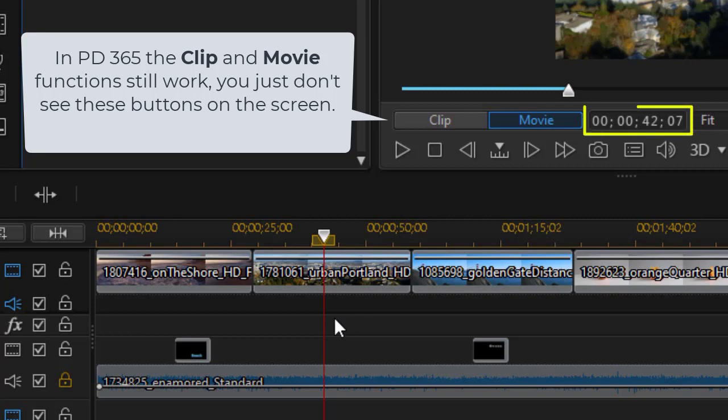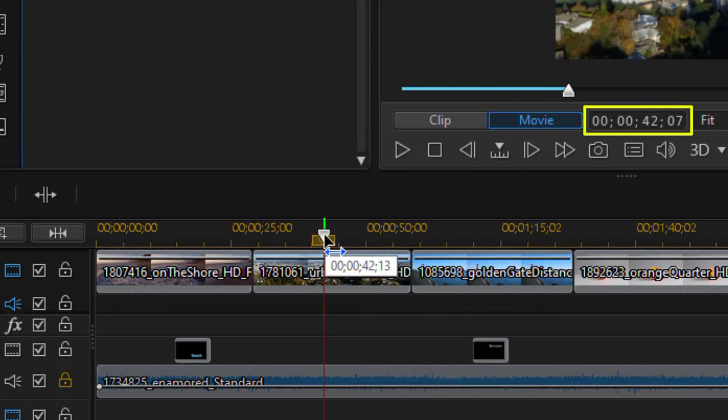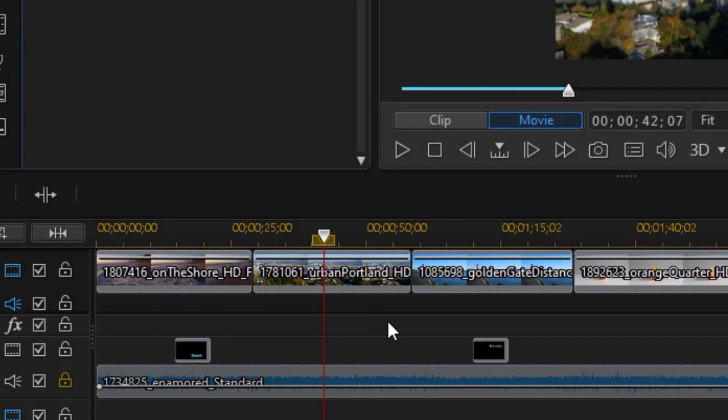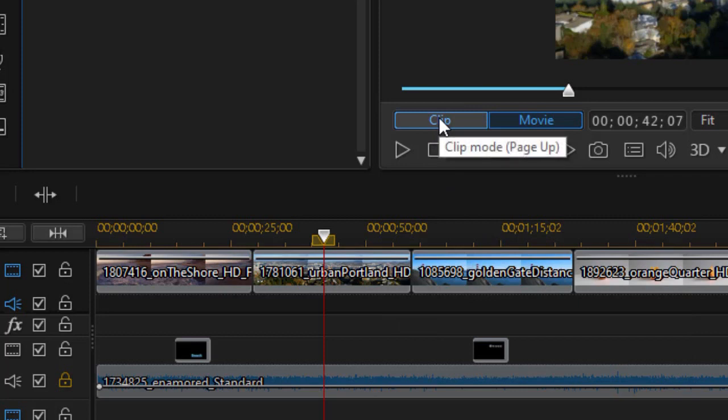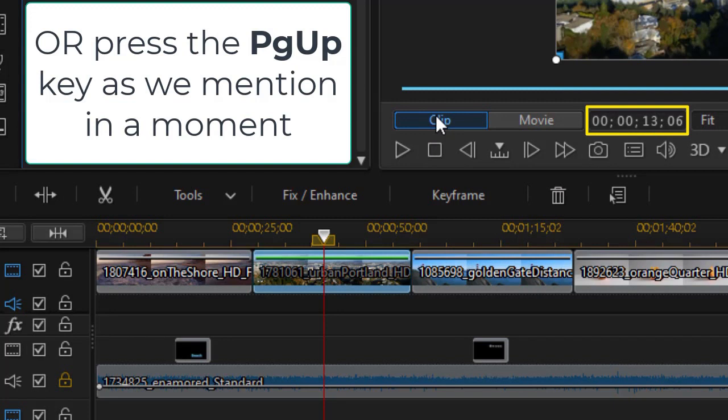You notice the timecode to the right of Movie. That tells me where my playhead is in the entire movie. It's 42 seconds and 7 frames. Now without moving the playhead at all, I'm going to click on the word Clip, and you notice a couple of things changed. First of all, the timecode changed because now it measured the timecode into that clip, not into the movie.